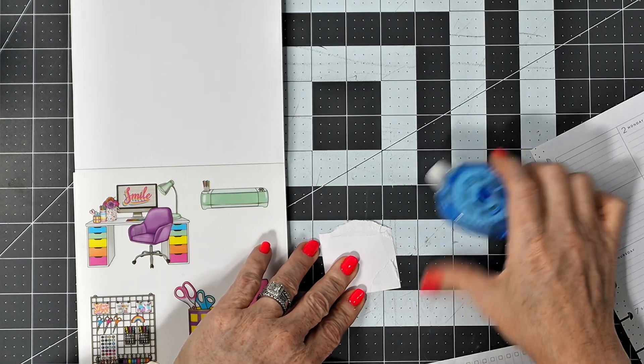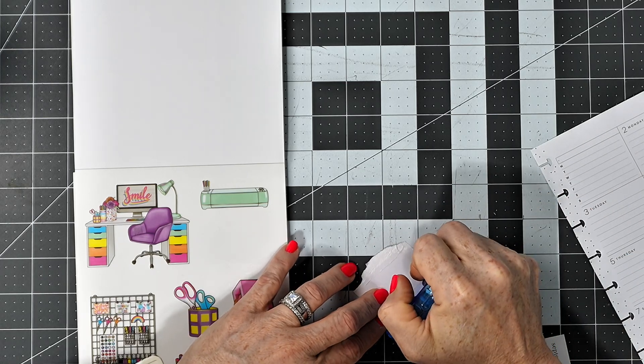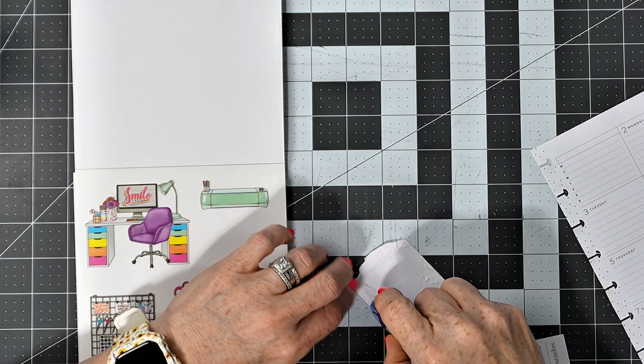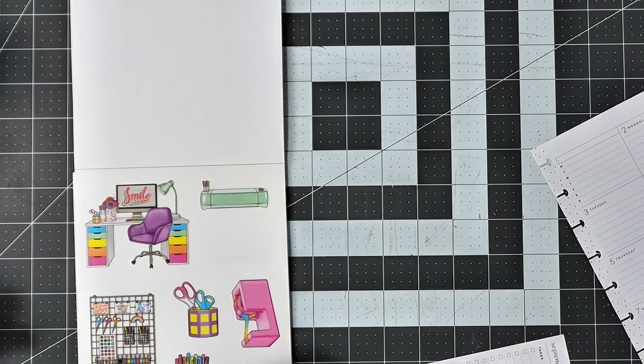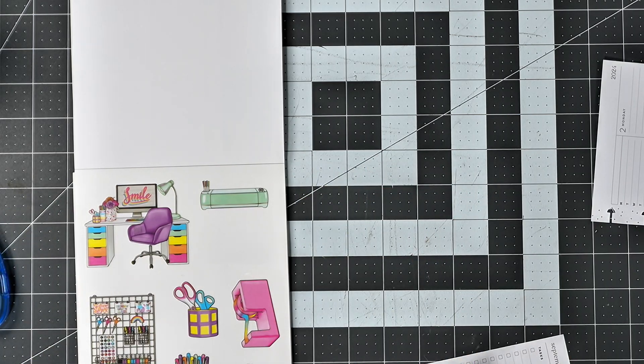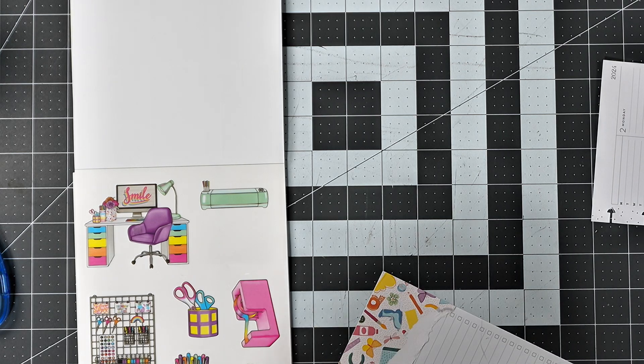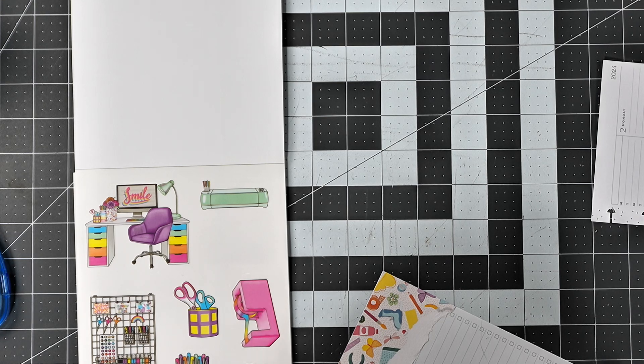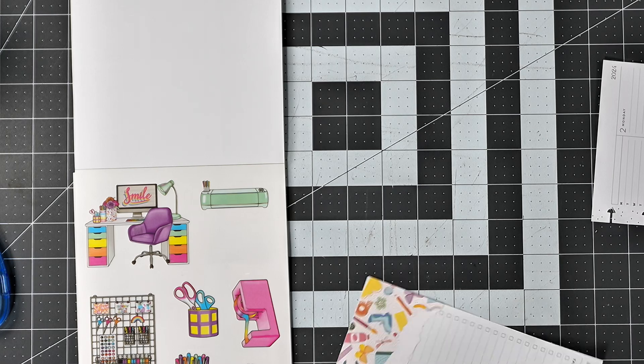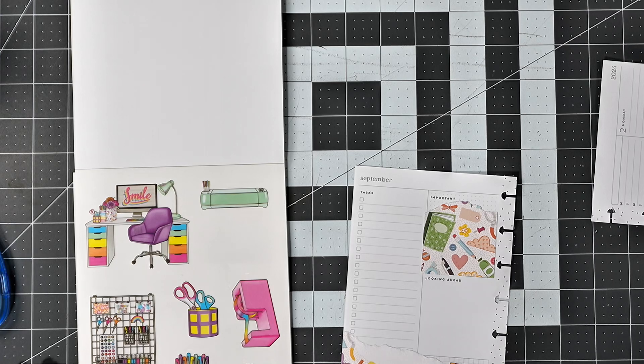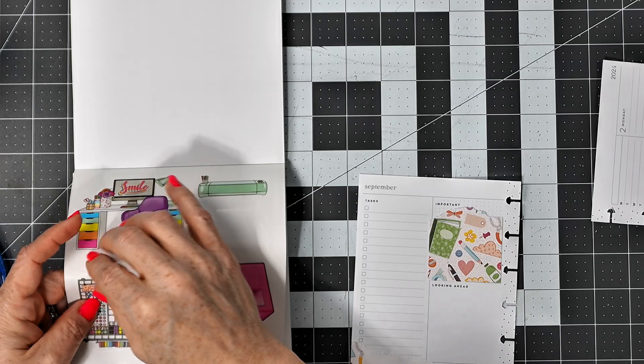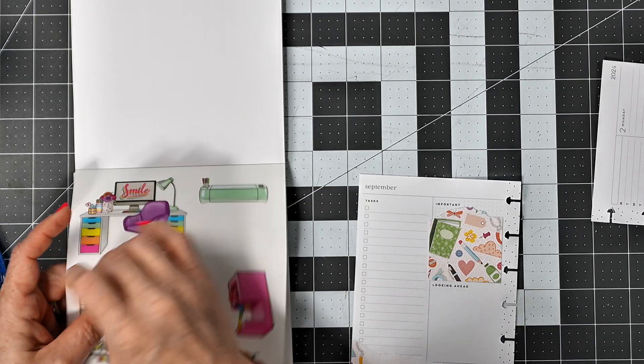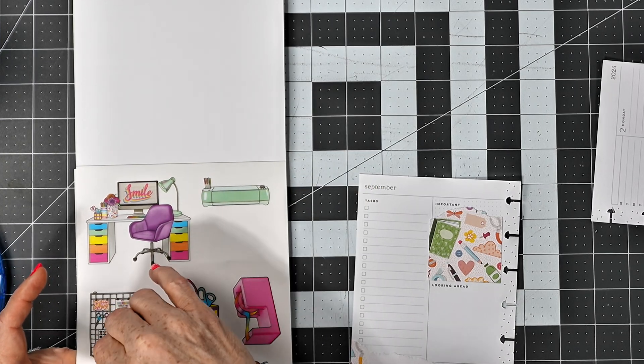I hate when I do that. Let's go ahead and put this right there. I like that.